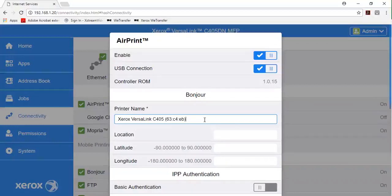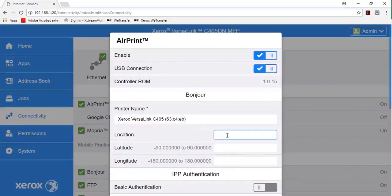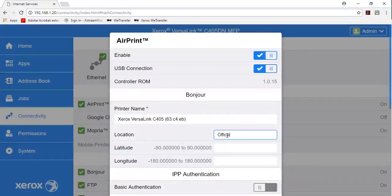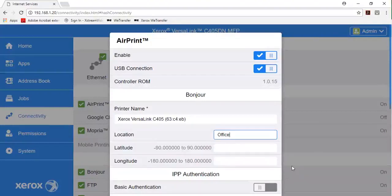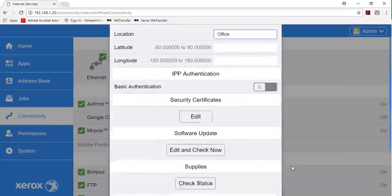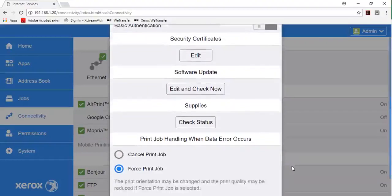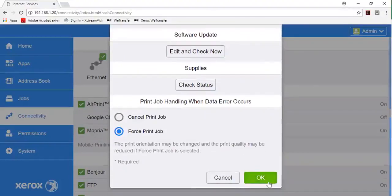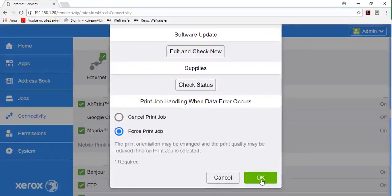For location, type the physical location of the printer. For latitude and longitude, although not necessary, type the geographical coordinates of the printer. Click OK.